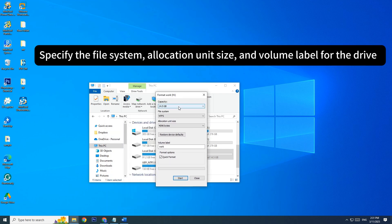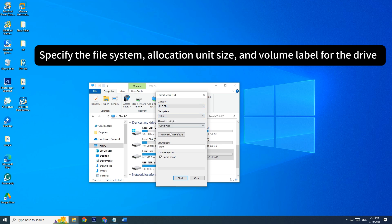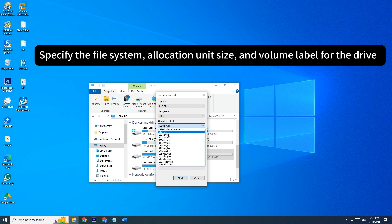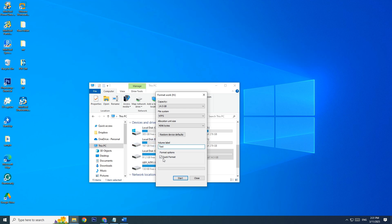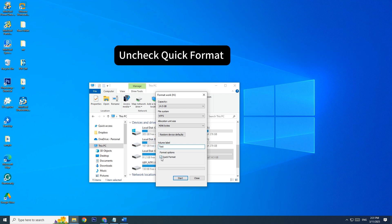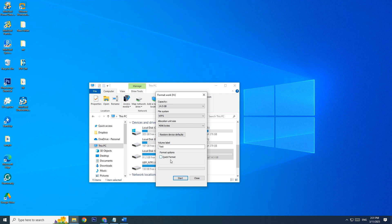Specify the file system, allocation unit size, and volume label for the drive. Uncheck Quick Format. Click on Start.